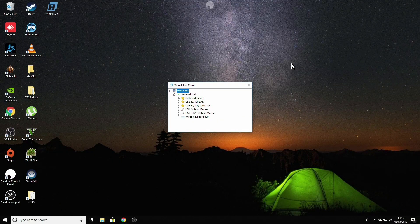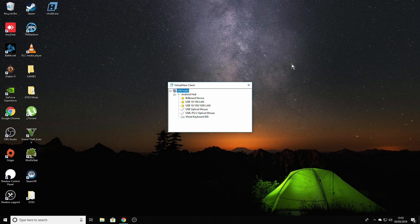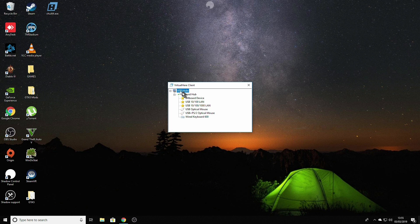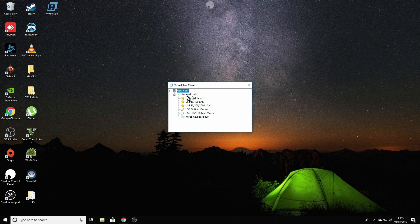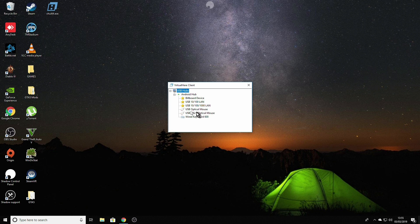If all the steps were followed correctly, you should see a list appeared inside the VirtualHere client. Underneath USB hubs, I should be presented with a server name Android hub and below a list of every USB device that is currently connected to my Android Dex station. As you can see, I have a USB hub with Ethernet adapter. I have optical mouse, I have the mouse which we're using as a test, USB Plus PS/2, and I have a wired keyboard.